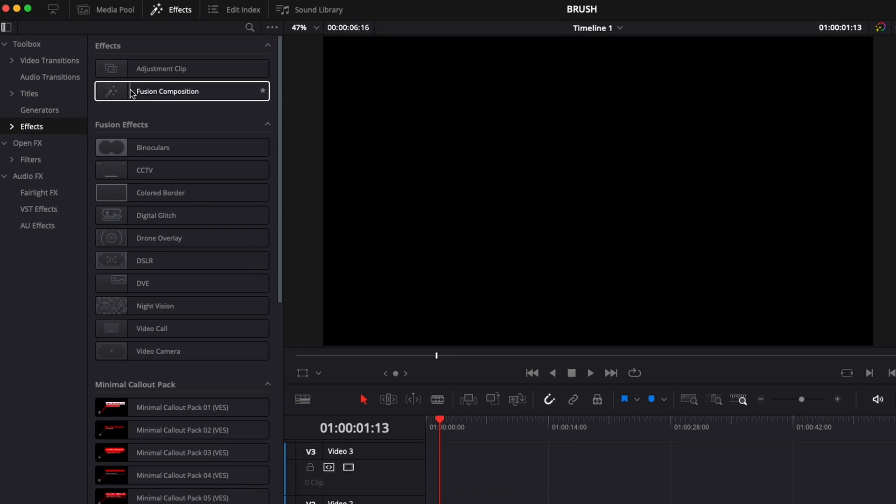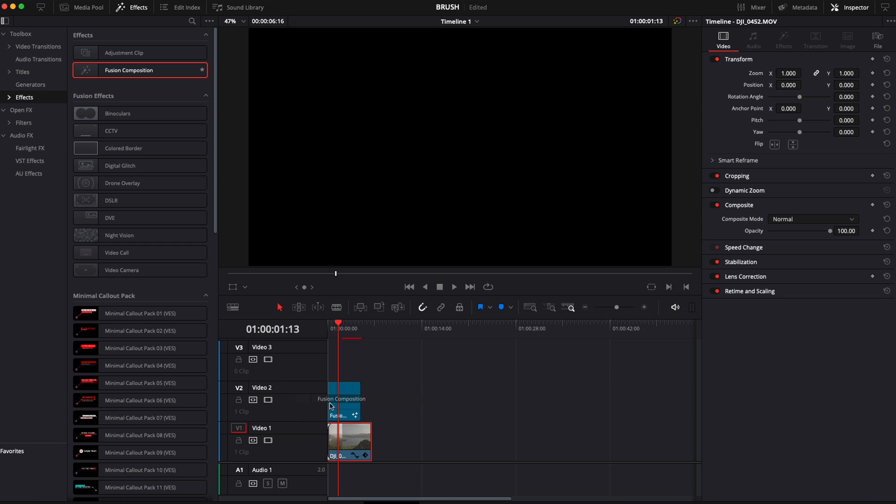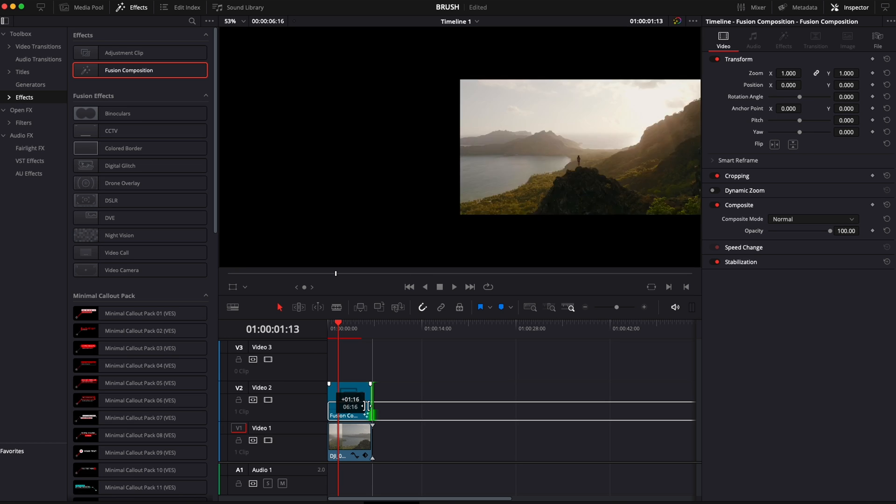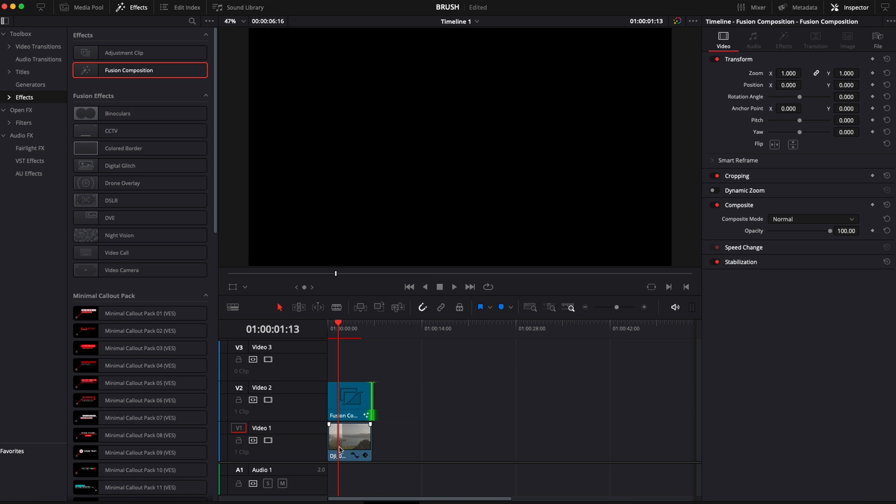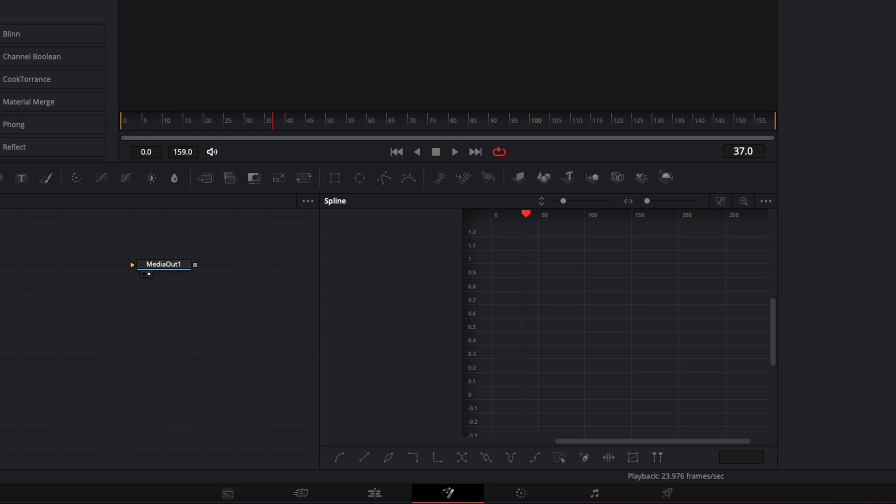Bring a new fusion composition here right on top of my clip. I'm just going to extend it so it's right above the clip and then I'm going to move towards fusion.